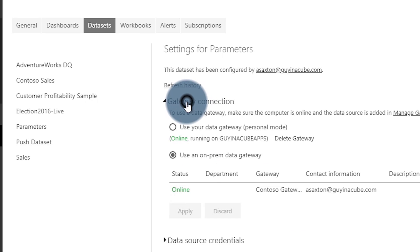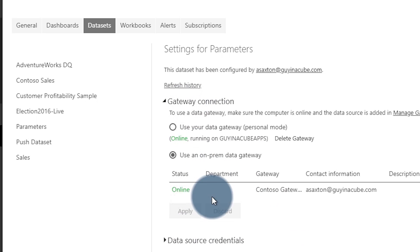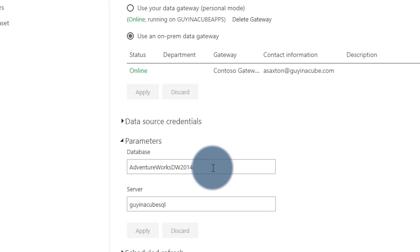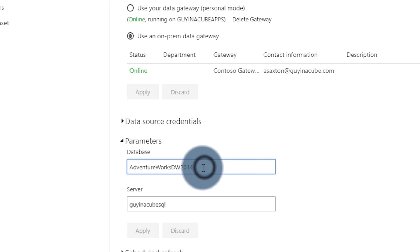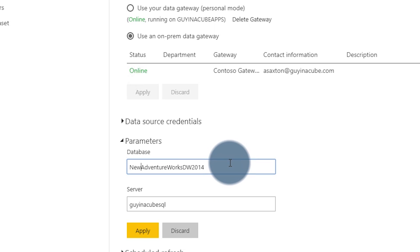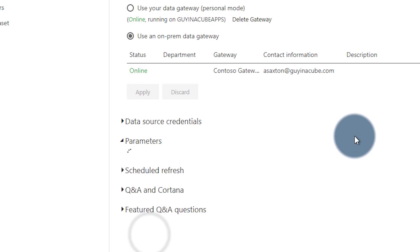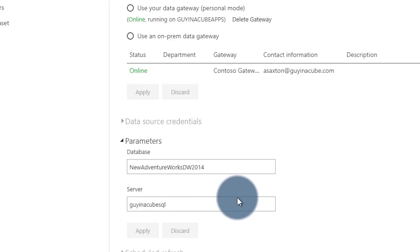In this case I've got a gateway set up to use my on-premises data gateway. What we can do here is set a new value — we'll say 'new AdventureWorks DW 2014' — and hit Apply. We're now changing the value of that parameter. Pretty cool.